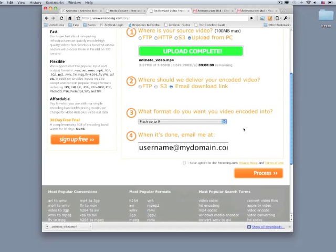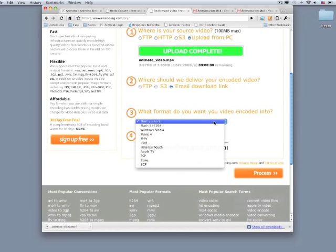Step 3, we can choose the format. I'm going to choose Windows Media because that will work in PowerPoint on PCs.